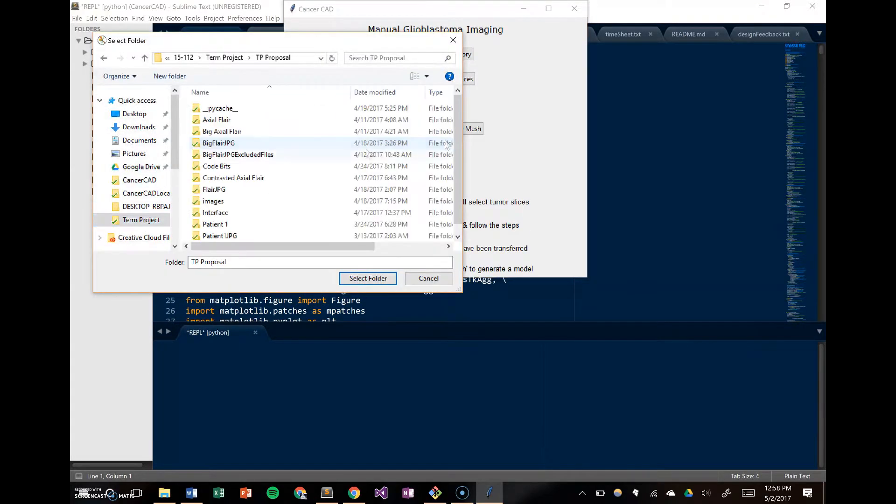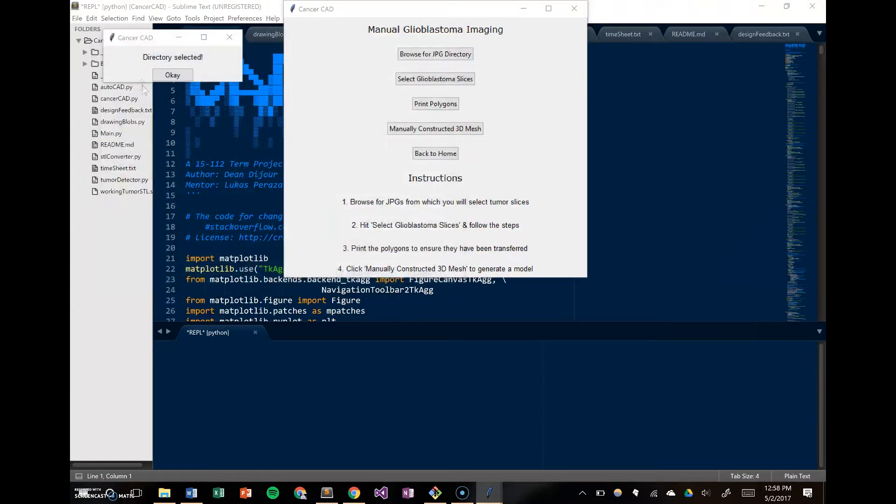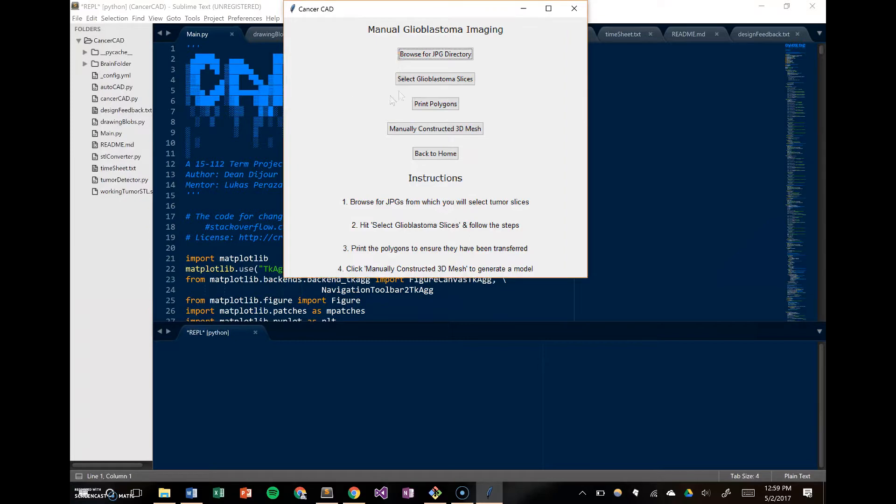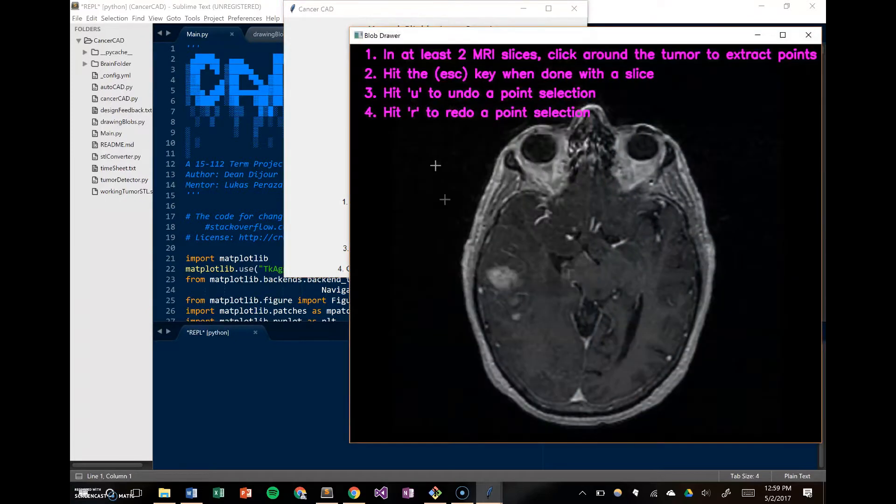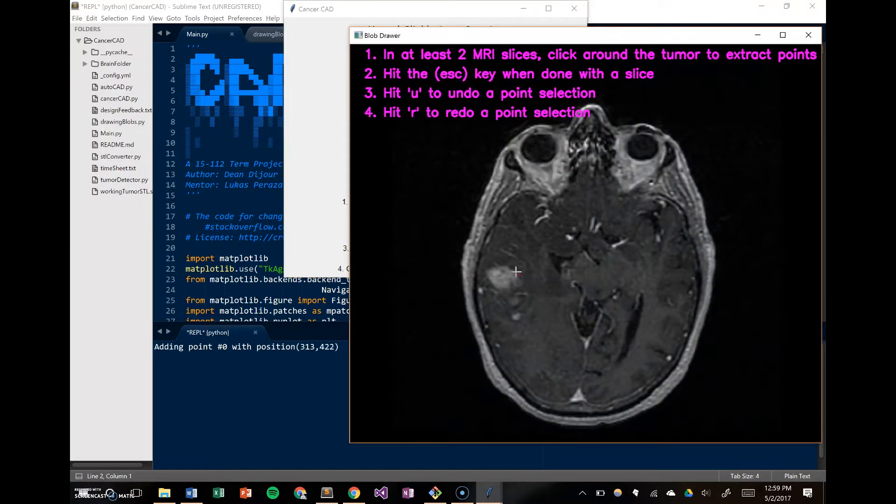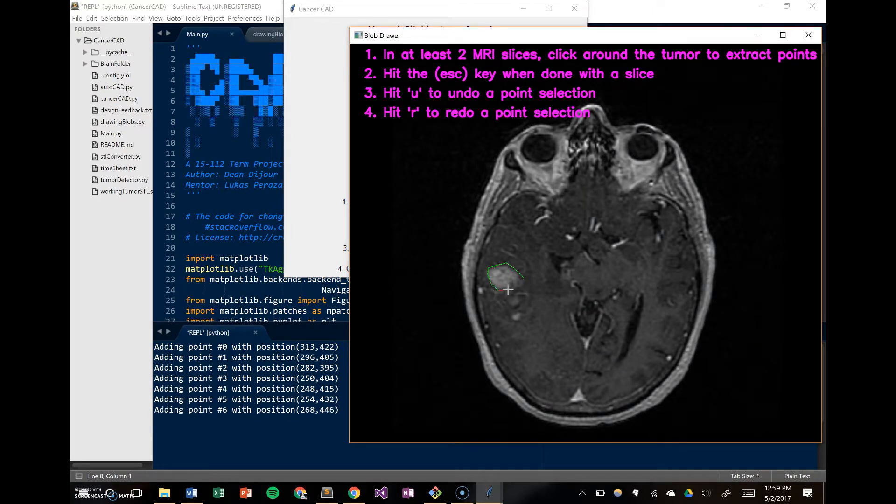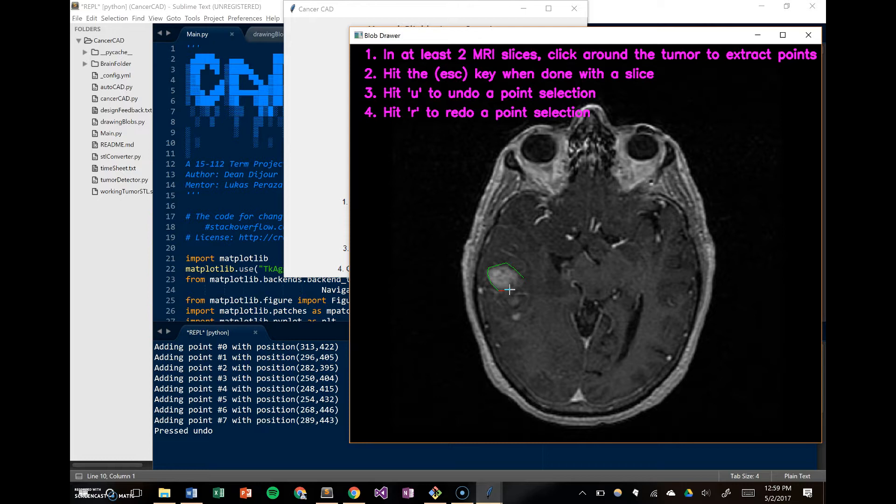Browse for the JPEGs you want to use. For you, it'll just be the brain folder, so it should be wherever you downloaded this repository. I have the same pictures here, just in a different folder name. Now what we want to do is select the coordinates of each slice of cancer. As I said earlier, you're going to be drawing polygons over the cancer.